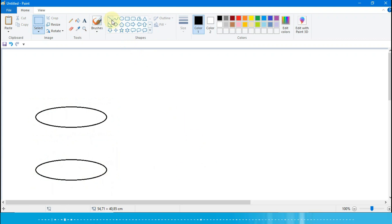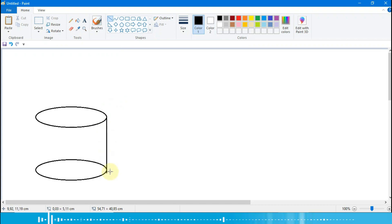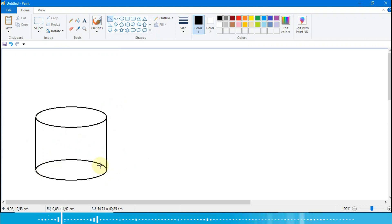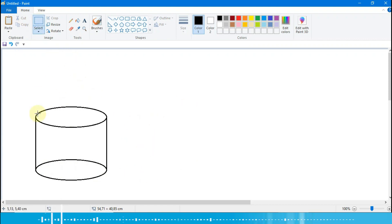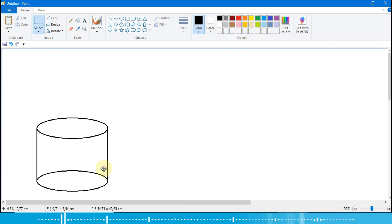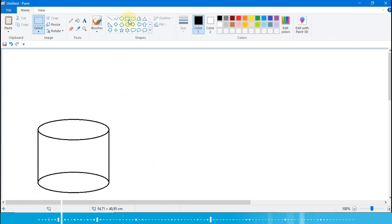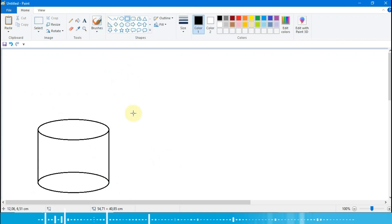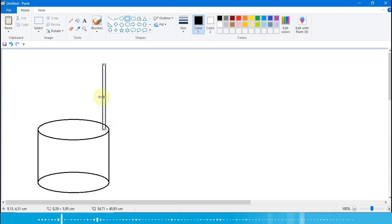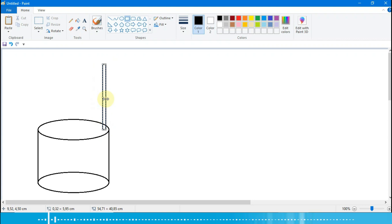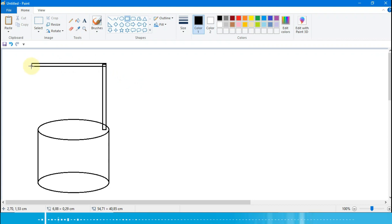Kalau sudah rapi seperti ini, kita tekan panah ke atas. Oke, kita ambil lainnya dan kita sambungkan. Selanjutnya ini bisa kita select dulu seluruhnya, kita turunkan lagi seperti ini. Kita ambil rectangle-nya untuk penangga catrol-nya, kita buat di sini. Nanti kalau ada garis yang lebih bisa kita hapus. Kita tarik lagi di sini, lebih kecil di atas, kita naikkan.